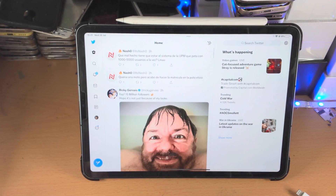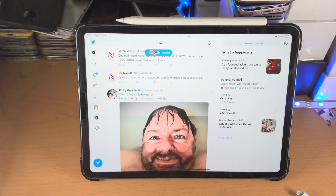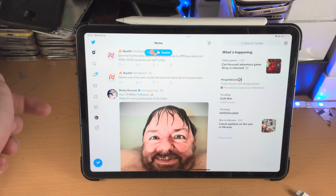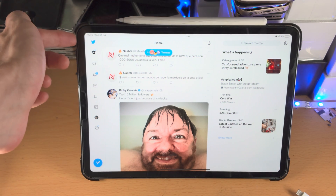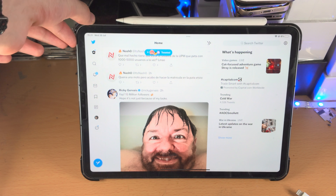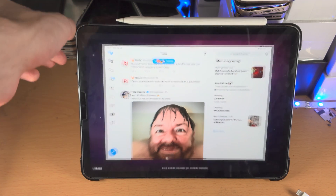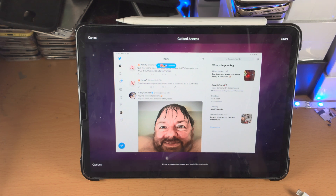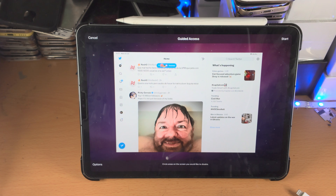I don't know why you'd want to lock yourself in Twitter, but just for the sake of the video — now we need to enable Guided Access. Remember that key combination from earlier? For me it was triple clicking the top button. So I'm going to triple click — one, two, three — and now Guided Access will be enabled. If it doesn't enable, just check the key combination you need to do and you'll be good to go.